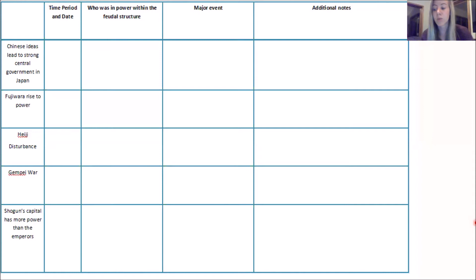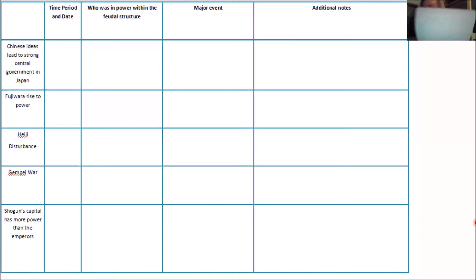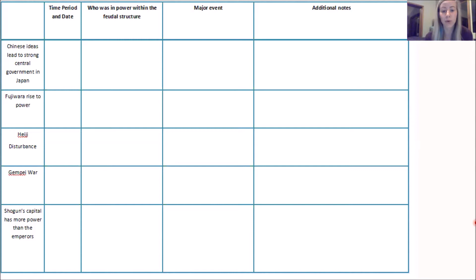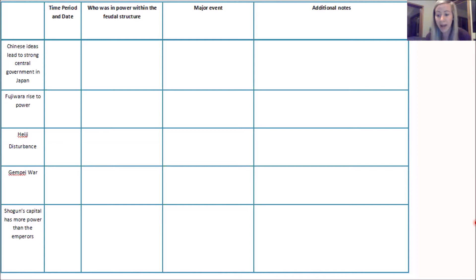I want to remind you all that yesterday I asked you to please print this graphic organizer, so if you did, go ahead and take that out. This will be helpful as we go through our lesson. The lesson is posted in our Google Classroom under Docs. We also have our slideshow, the follow-up assignment, and a link to the PowerPoint. Remember, I'm posting this on YouTube so you can pause, rewind, or slow down the recording.